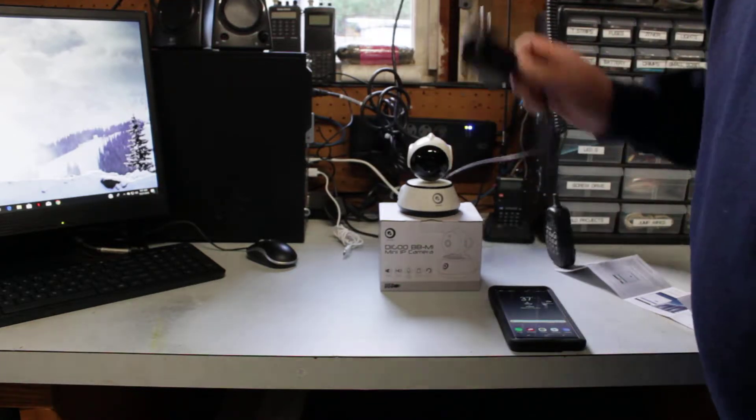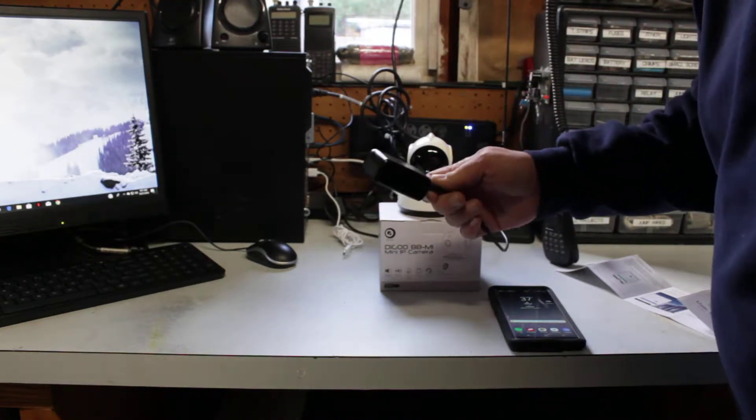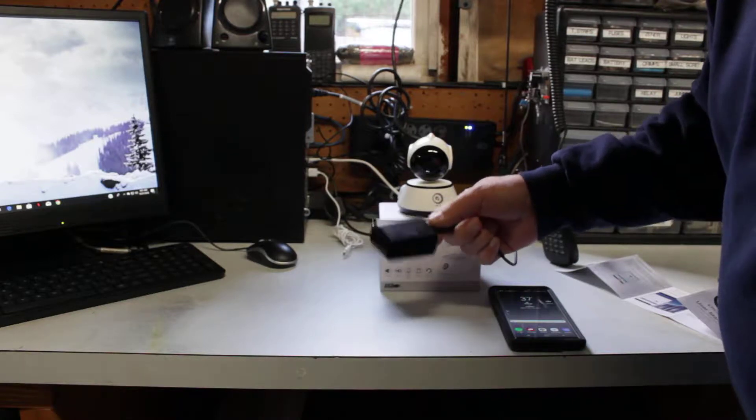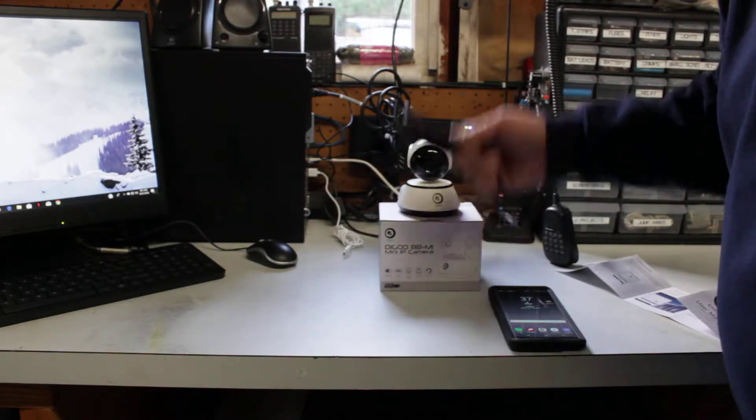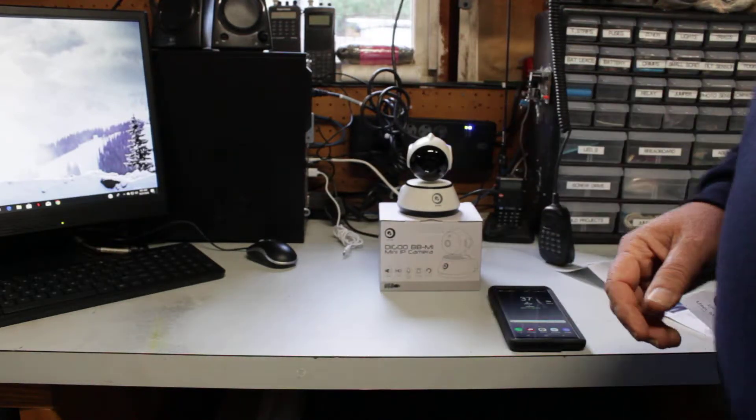So guys, don't power these by the computer. Power them by a power brick, which is a micro USB, 5 volt DC power supply. The computer ports will go to sleep and that will make it act as if it went offline.